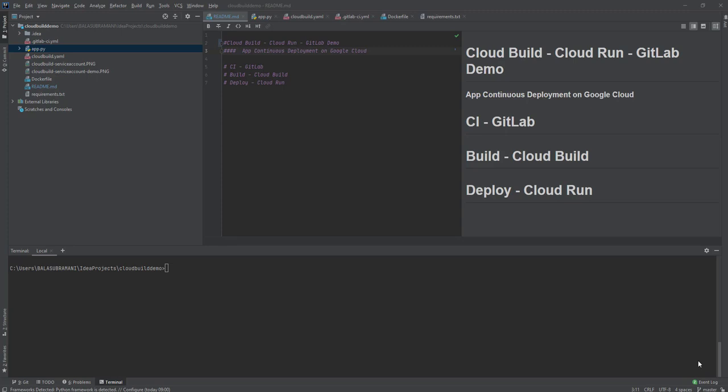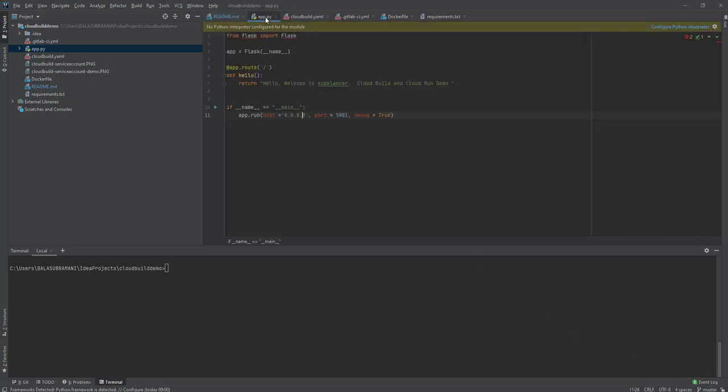Let me get started. I have a simple Python Flask application that's going to return the output 'hello welcome to kubelancer cloud build and cloud run demo' and it's exposed on port number 5001.